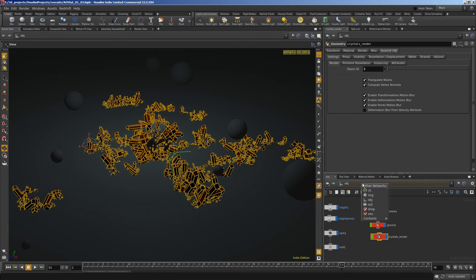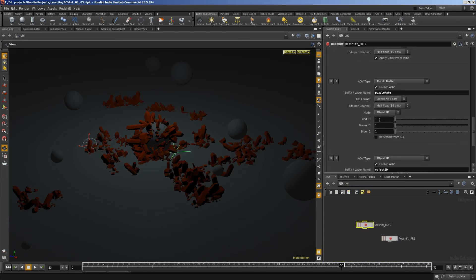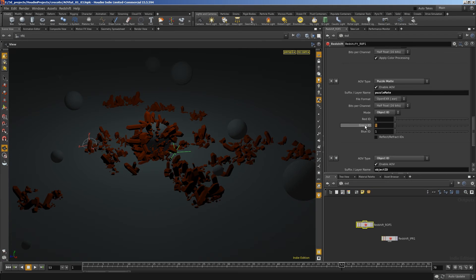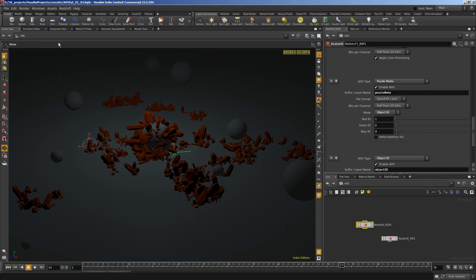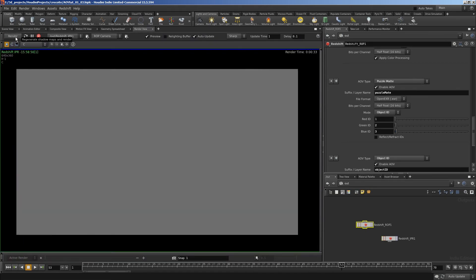So when we go back to our ROP, we want to change the red, green, and blue channels to 1, 2, and 3. And that means they'll output into the correct color channel. I'll just do another quick render.